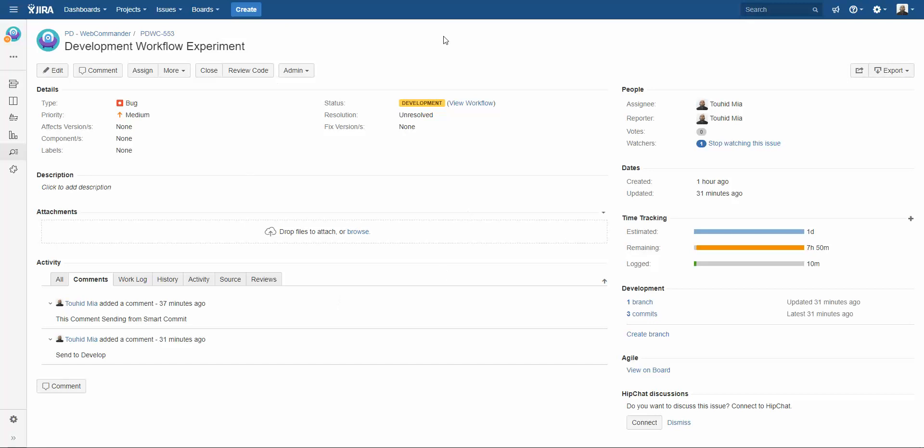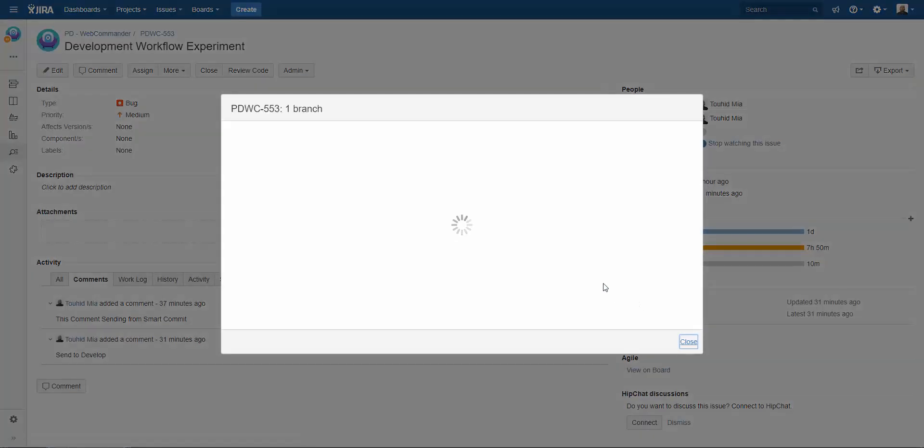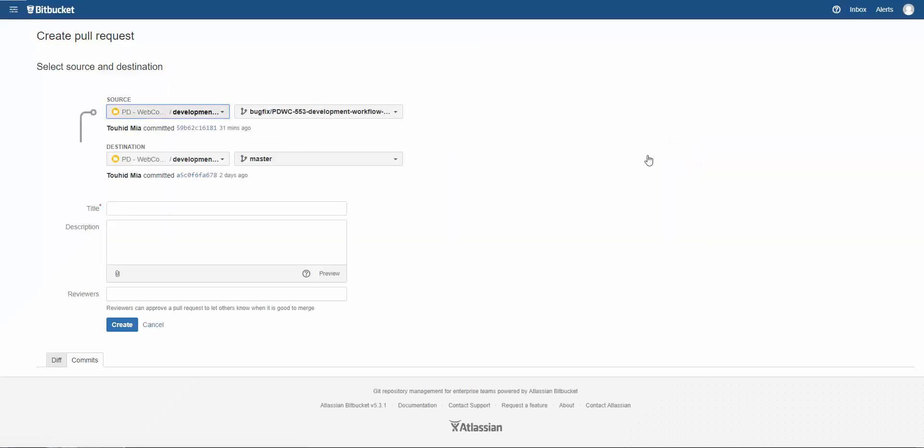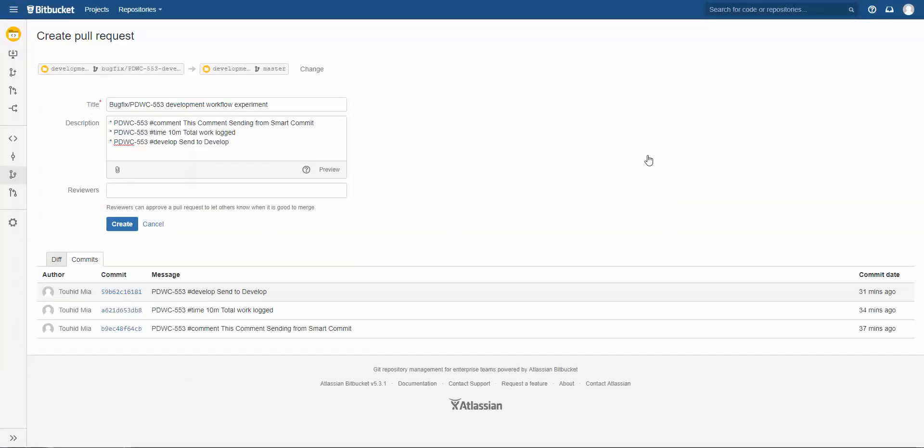For that in Jira I am going to click on branch then clicking on create pull request. Yes, this is the pull request panel. It brings me to the Bitbucket software.